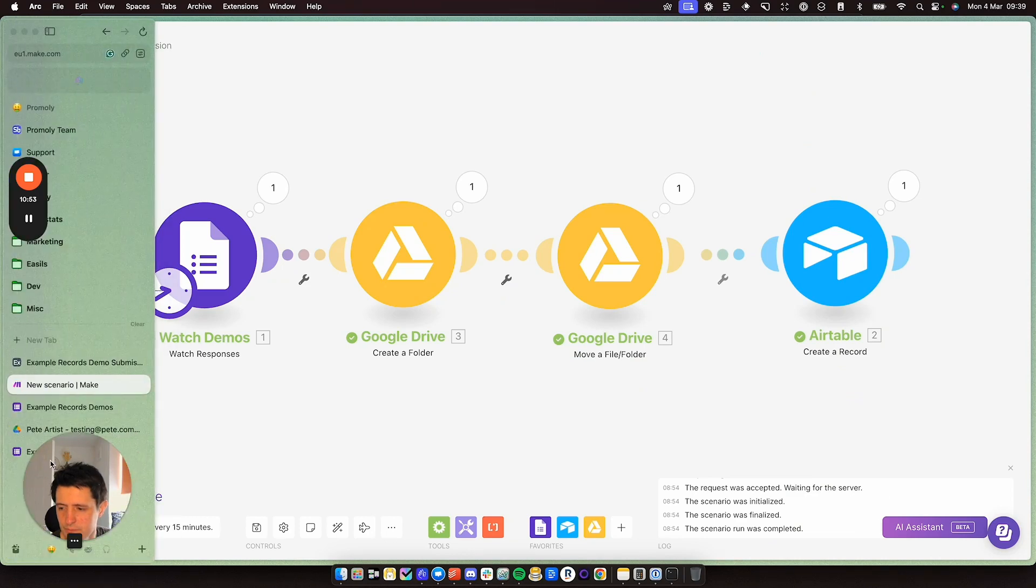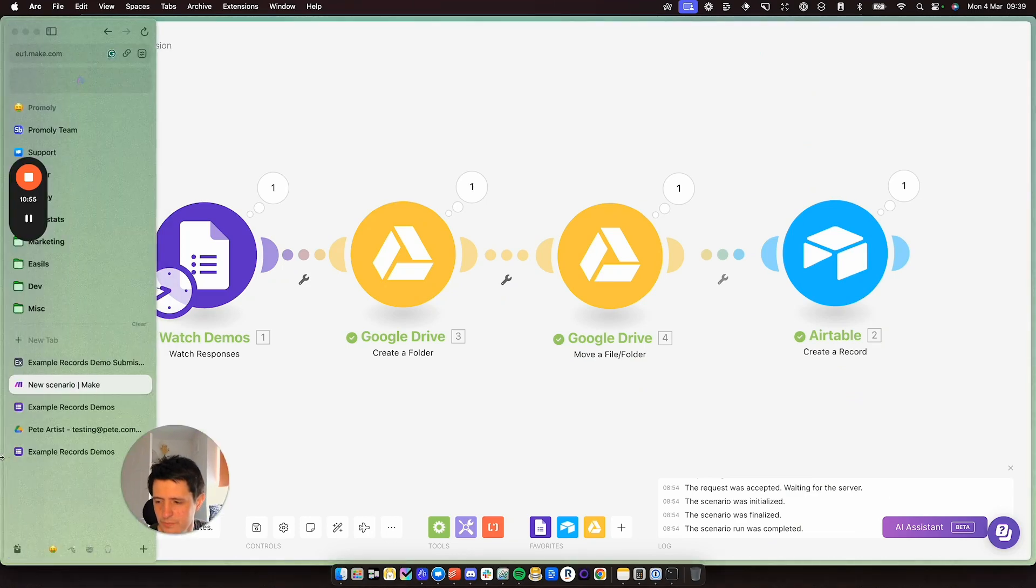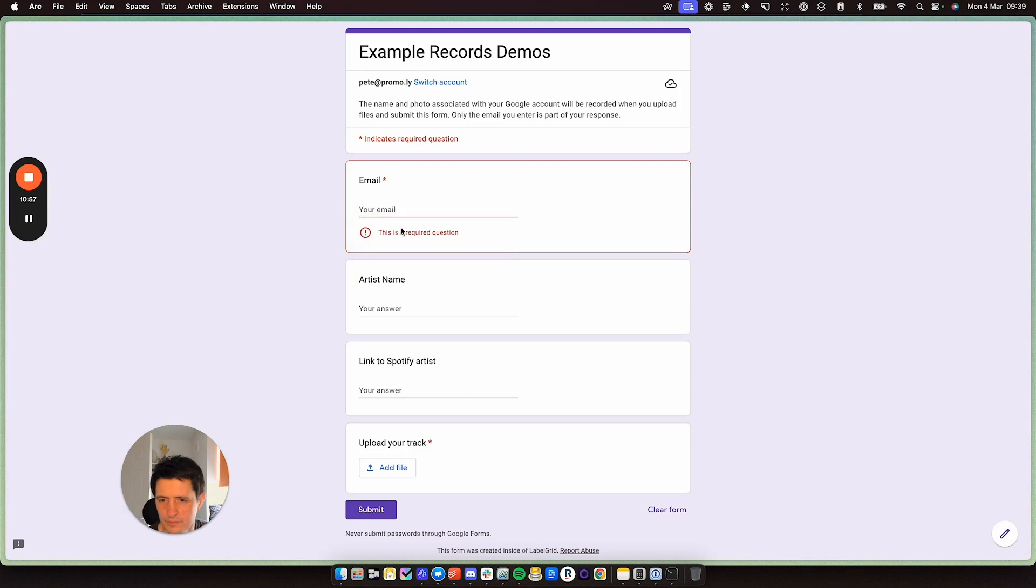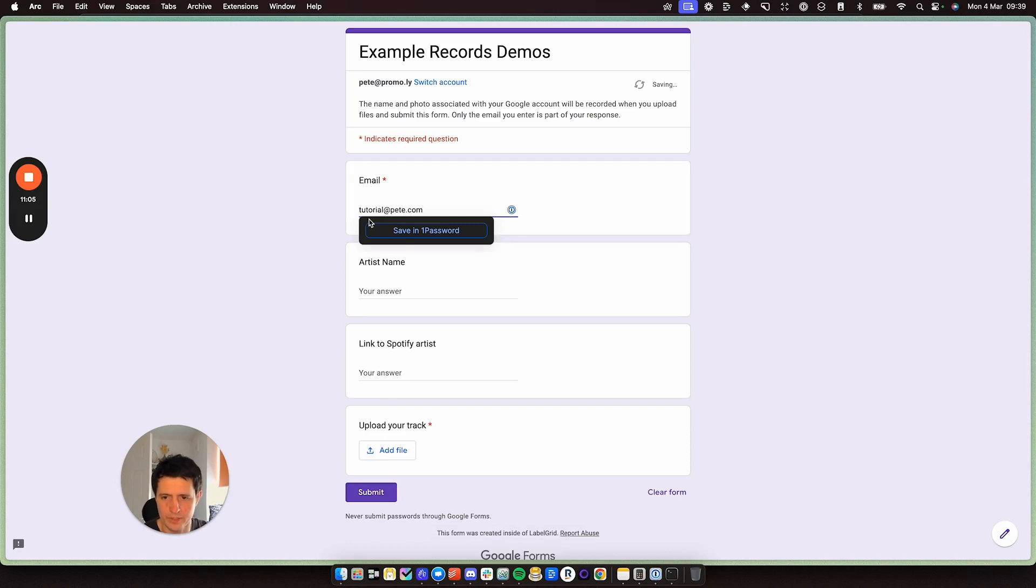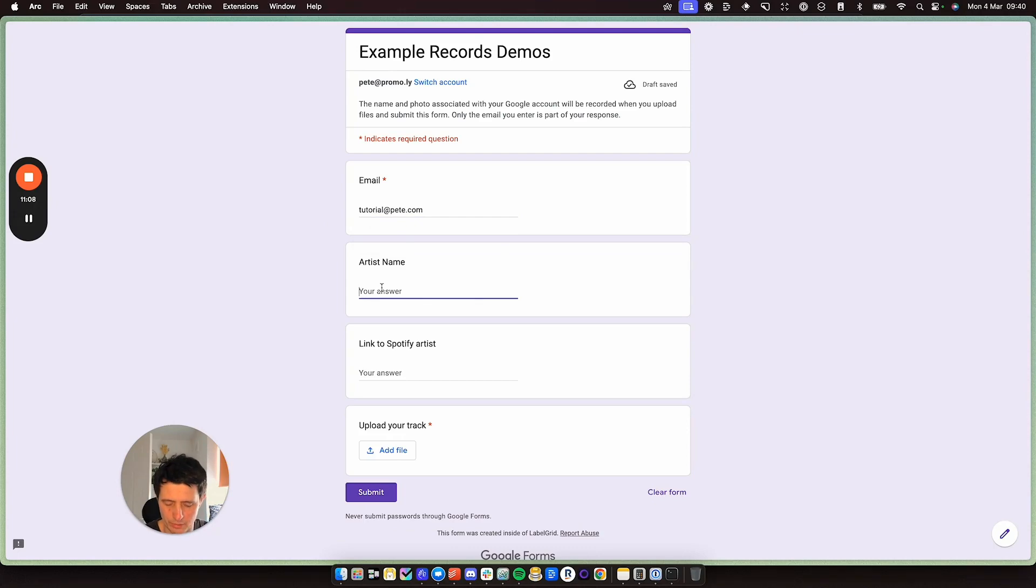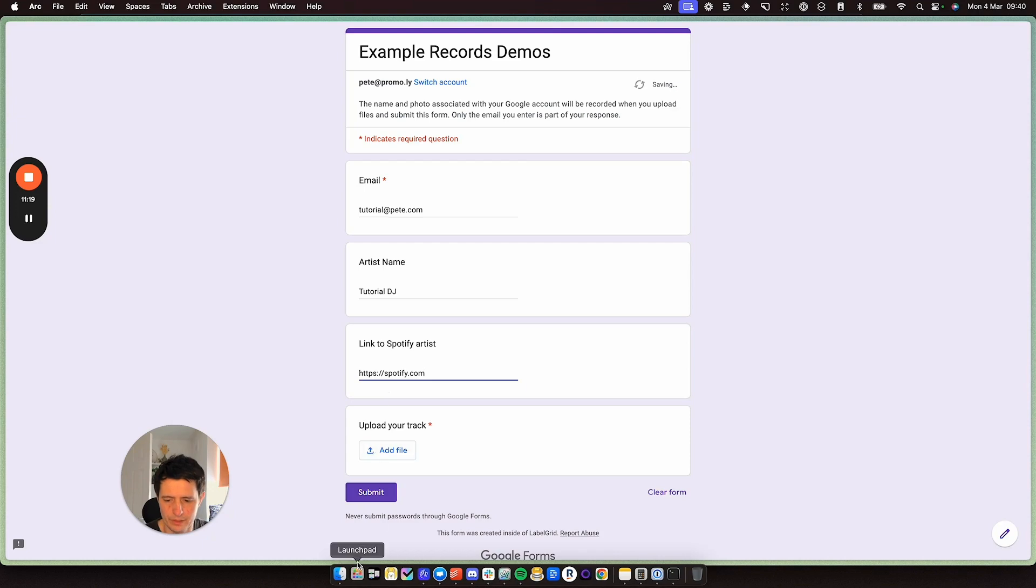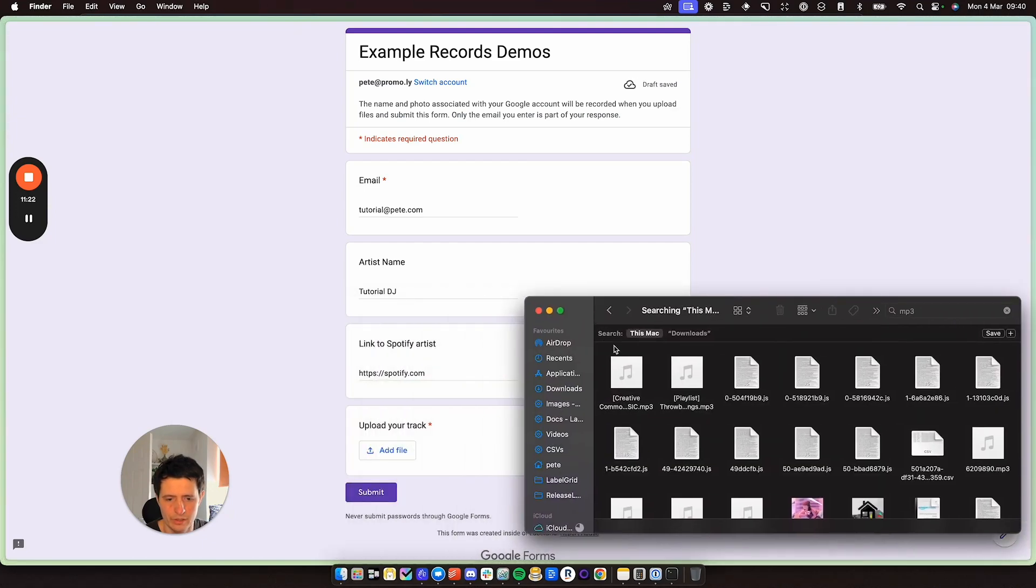Let me move my face. And we will call this one tutorial at pete.com. So this is going to be my artist email address and I'll call myself tutorial DJ link to Spotify artists. I'll just call this one spotify.com and I'm going to add a track.